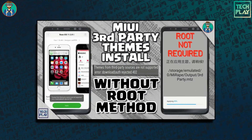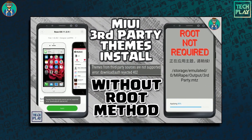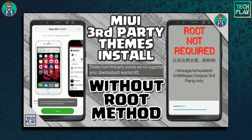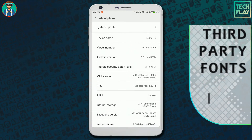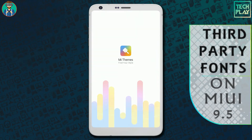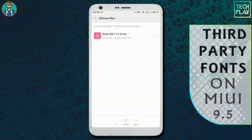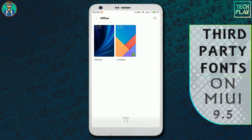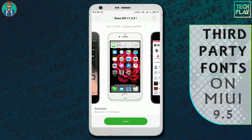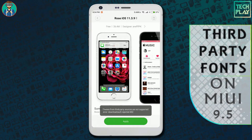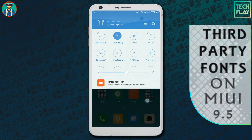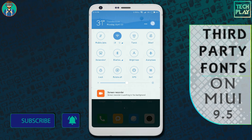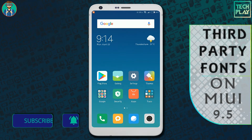In my previous video I showed you how to install third-party themes on non-rooted devices running MIUI 9.5. Just like third-party themes, you cannot apply any third-party font directly through the themes app. After updating to MIUI 9.5, the theme editor app doesn't work anymore. In this video, I'm going to show you how to install any third-party fonts on your device without getting any errors.